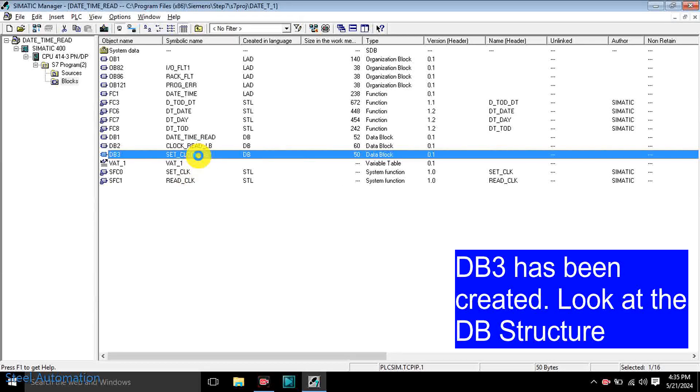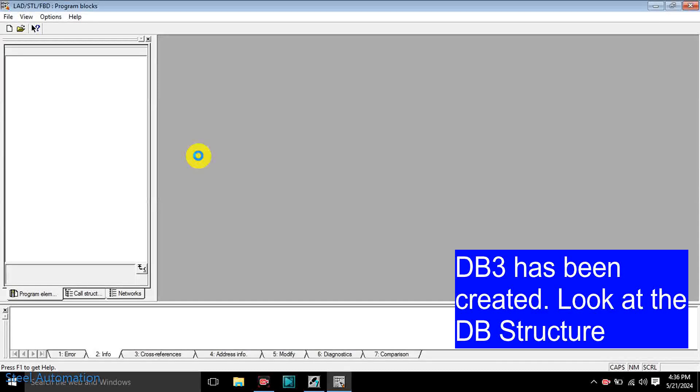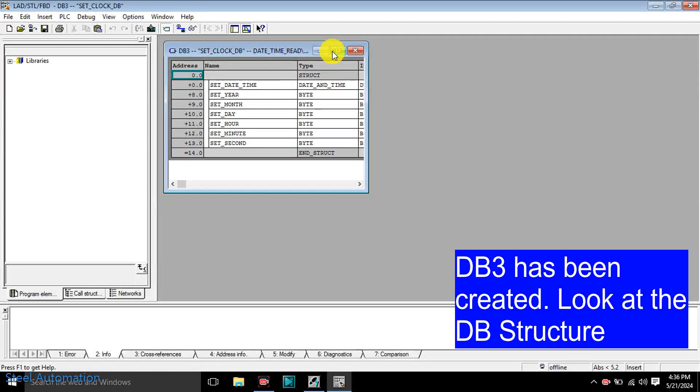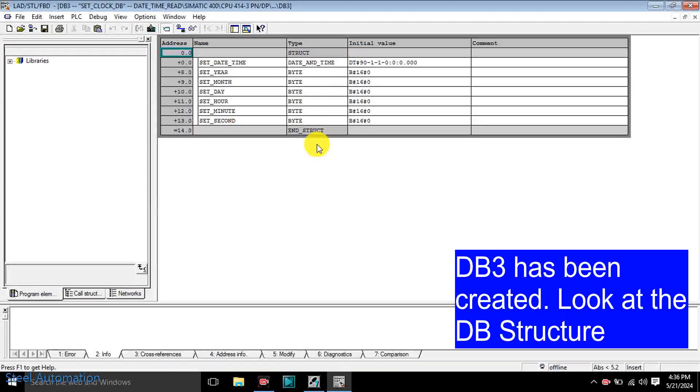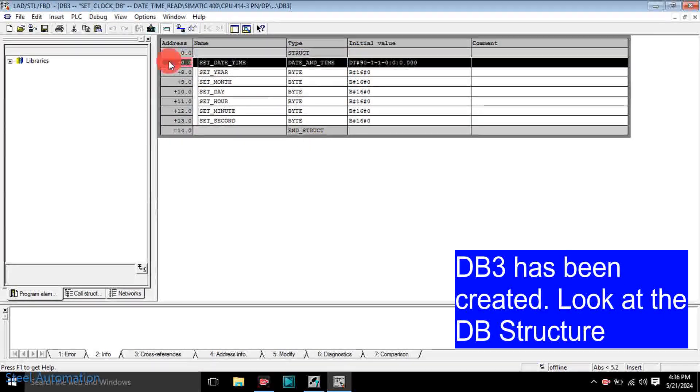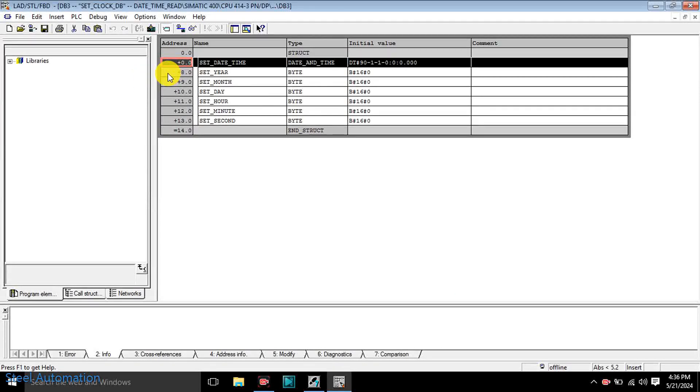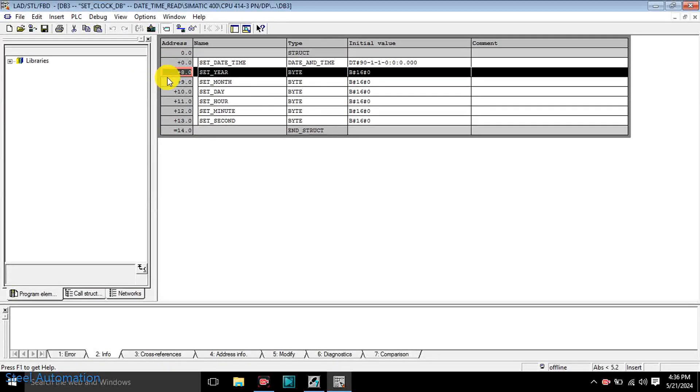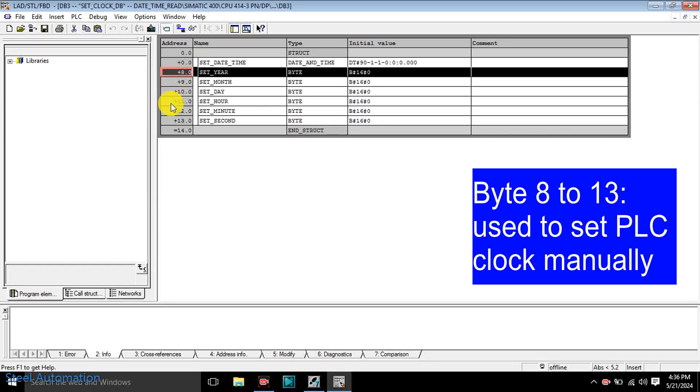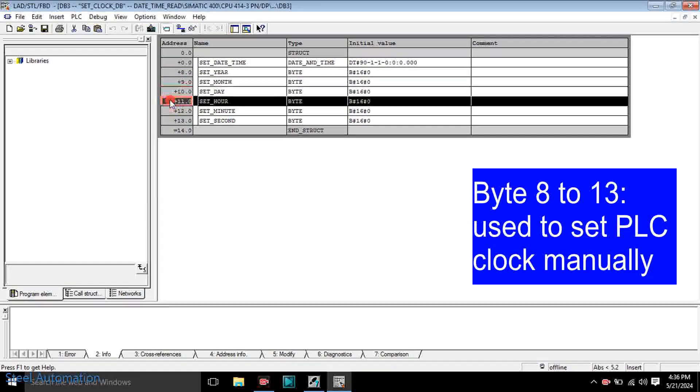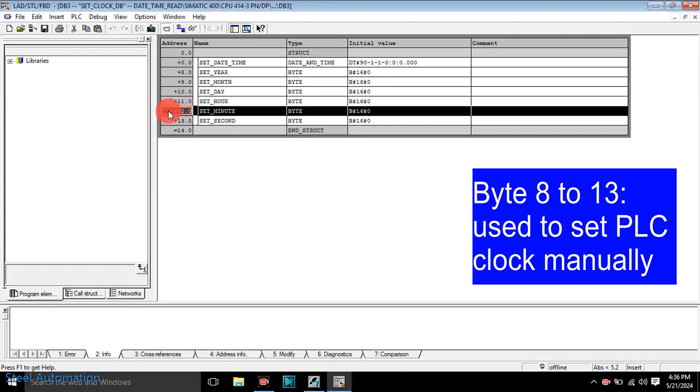DB3 already has been created to assign clock data and later it will be transferred to CPU. Just look at the DB structure. Bytes 8 to 13 will be used for clock data transfer.